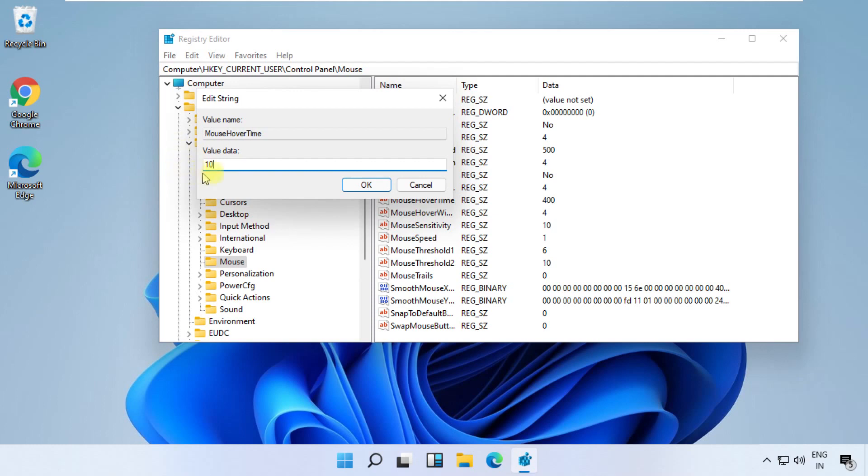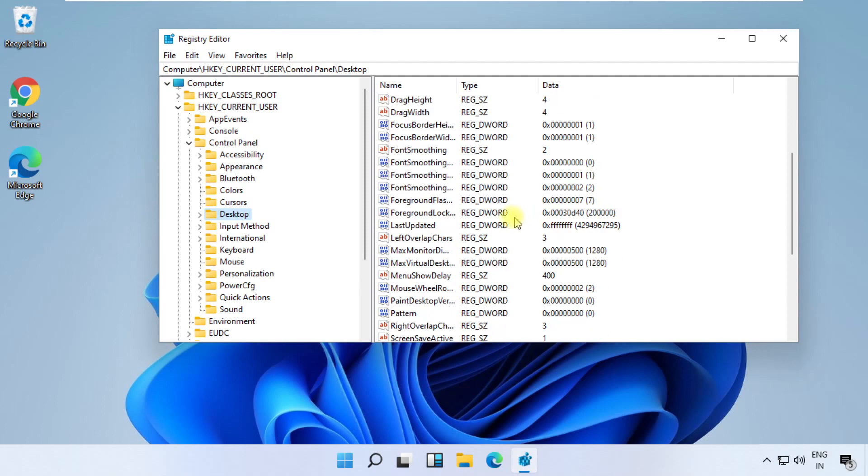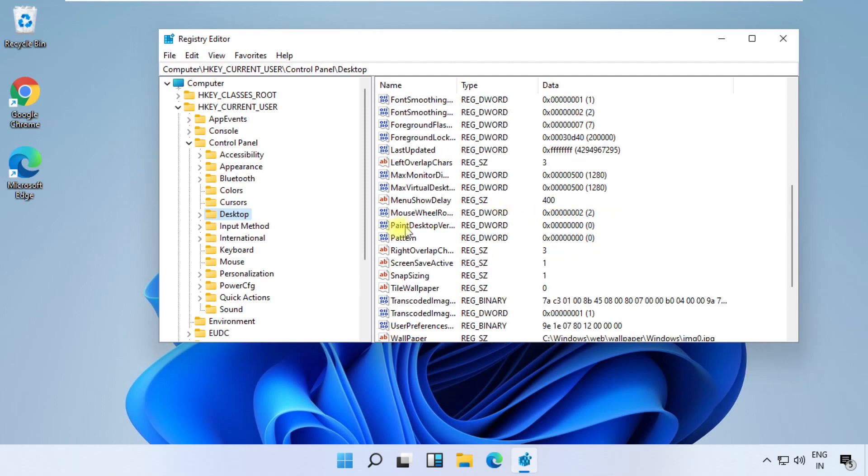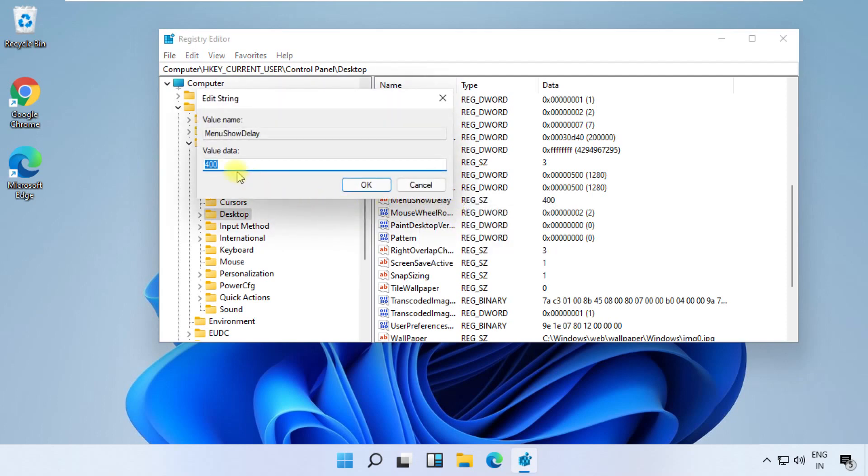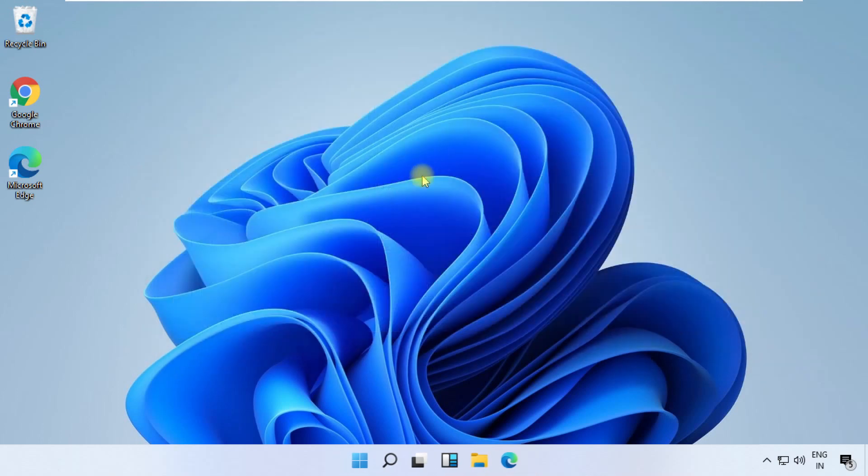Then click on OK. Now on the same path, click on Desktop folder. On the right side, right-click on MenuShowDelay, select modify. Again, change value data as 10, then click on OK and close all windows.